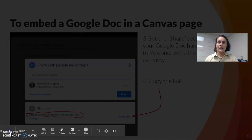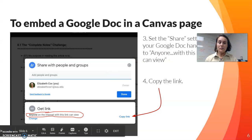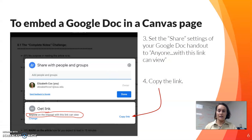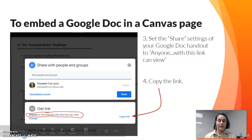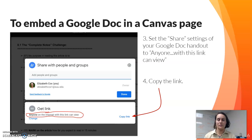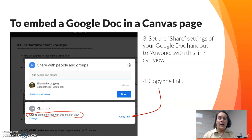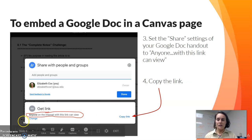Then you go back to the Google Doc you created for your handout and make sure the sharing setting is set to 'anyone on the internet with the link can view.' That way it doesn't matter how students are logging in or accessing your course through whatever email they may have. Make sure you copy that link.